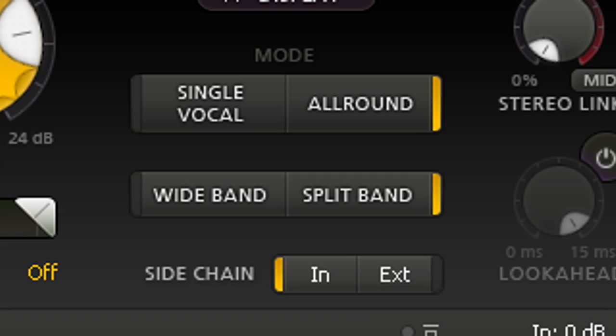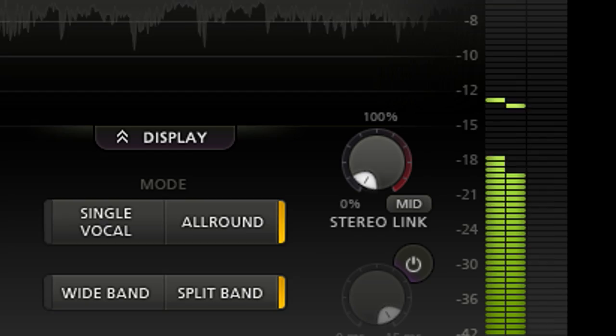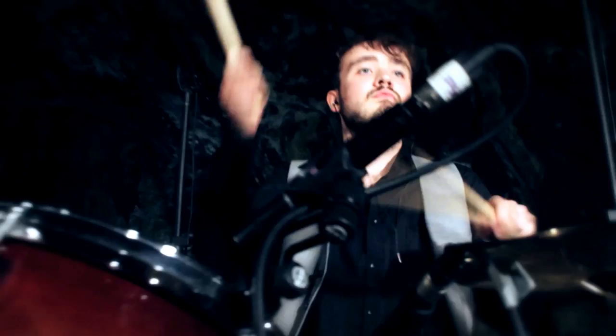Pro DS can be used for traditional single channel de-essing in wide band or split band modes, for de-essing full mixes with stereo linking and mid-side options, or for more creative high frequency compression and limiting.